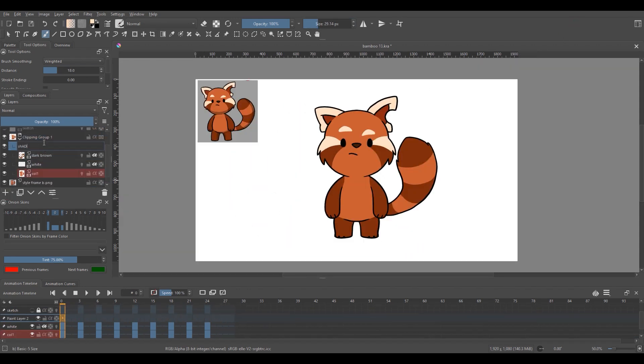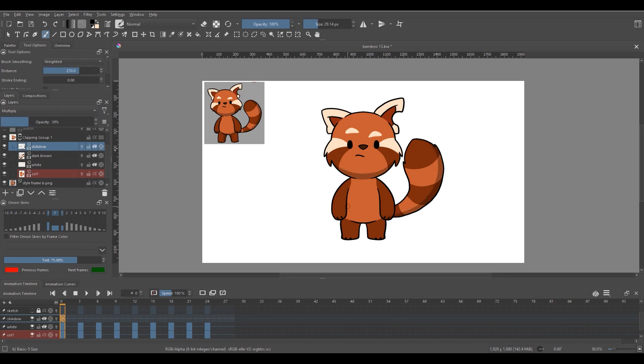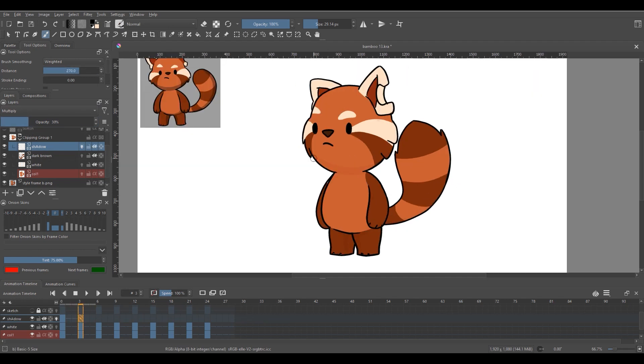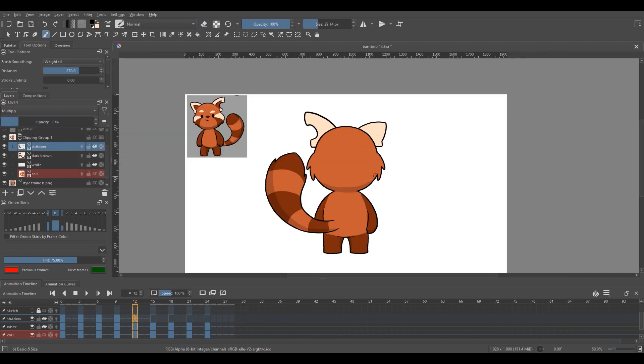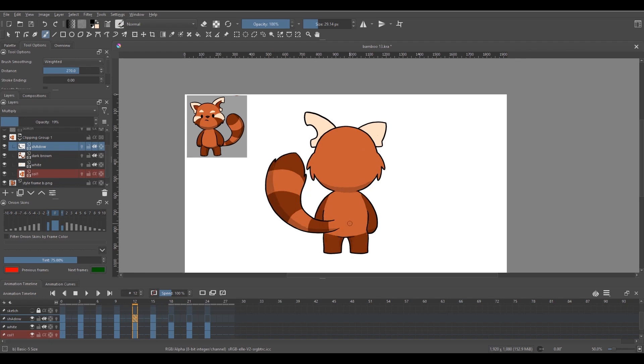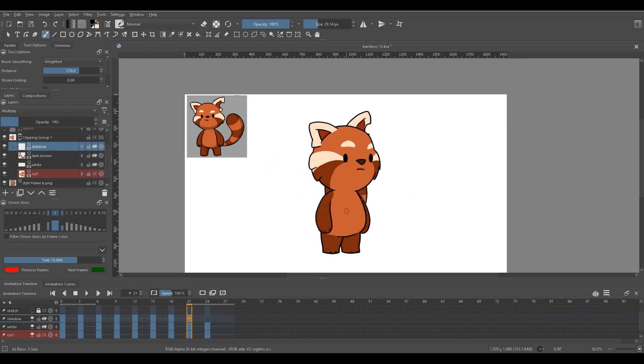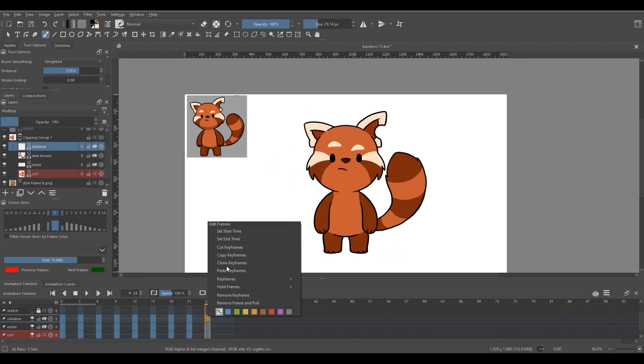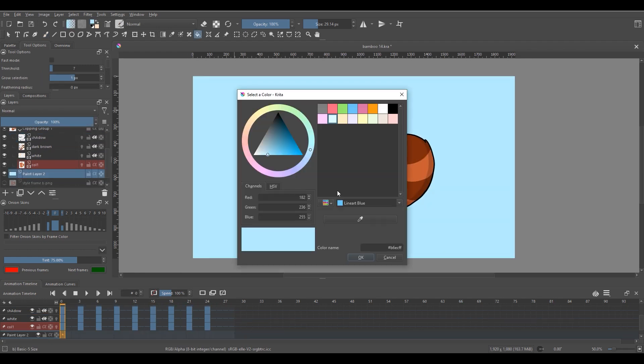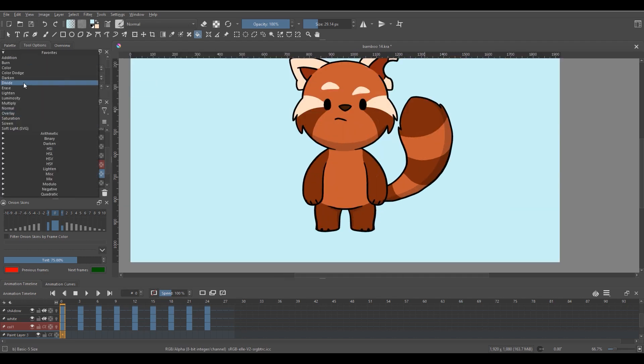And finally I'll be adding some shadows on him by using a layer set to the multiply blending mode and using the black color on a lower opacity. This gives him a bit more of a three-dimensional effect as he rotates. And I top it all off with a small shadow beneath him and a light blue solid background.